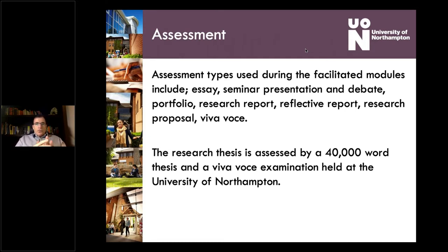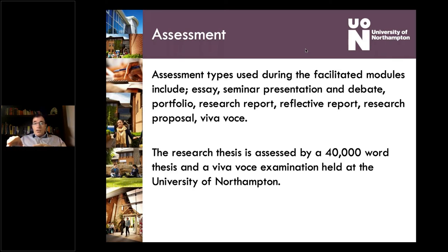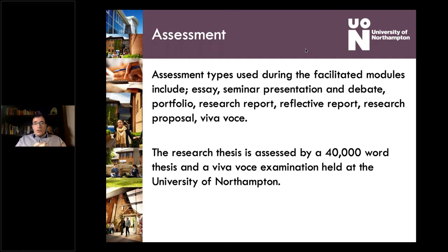The assessment types in those first two years depend on the module, but there are all sorts: essay, seminar presentation, portfolio work, research report, reflective report, research proposal — all different types depending on the module. None of them are exams, because at doctoral level you need time to think and construct assignments — exams are more an exercise in memory. You also do a practice viva voce at one stage, which is how your thesis is ultimately assessed. Once you submit that thesis, you're assessed by a viva voce oral examination held at the University of Northampton.